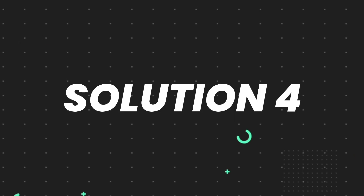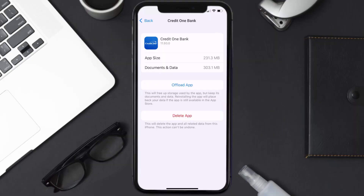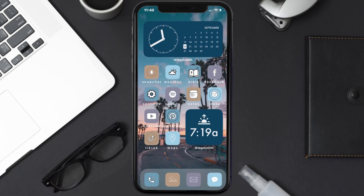But if it doesn't, then you need to completely reinstall the app. Follow the on-screen instructions to navigate all the way to the app page. Once you're on this screen, tap on Delete App to uninstall the app from your device.